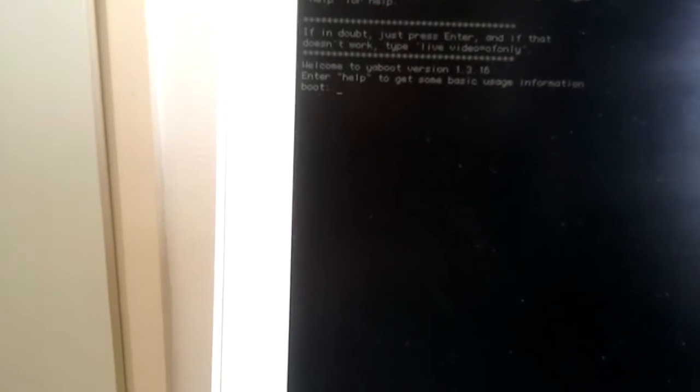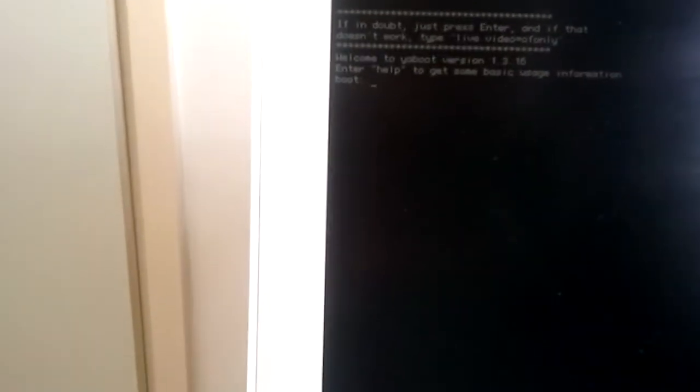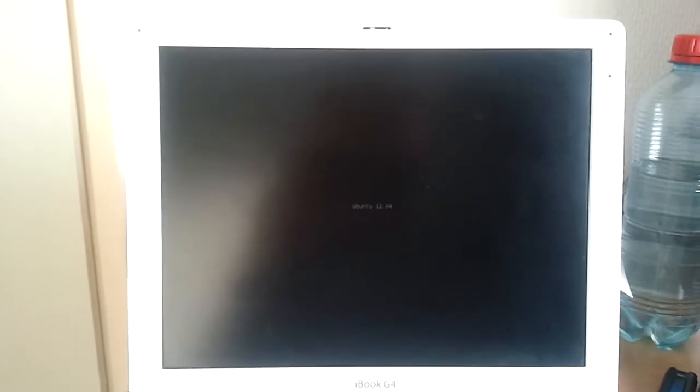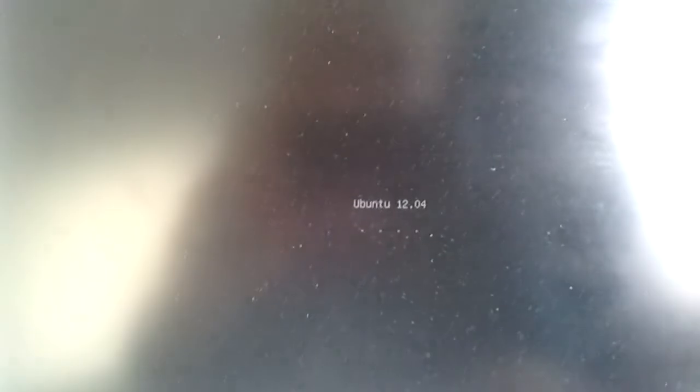Ah, yes. That worked. Let's just boot into the live disc. This is a 12.04 Precise Pangolin LTS version. Ah, there we go. Ubuntu 12.04.